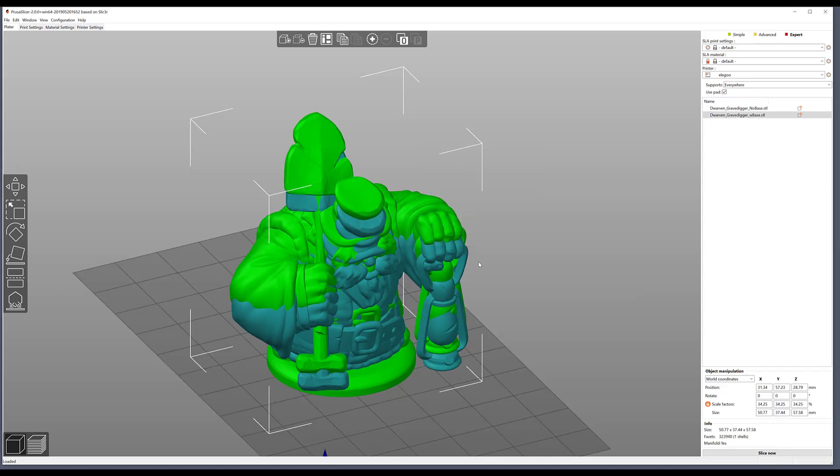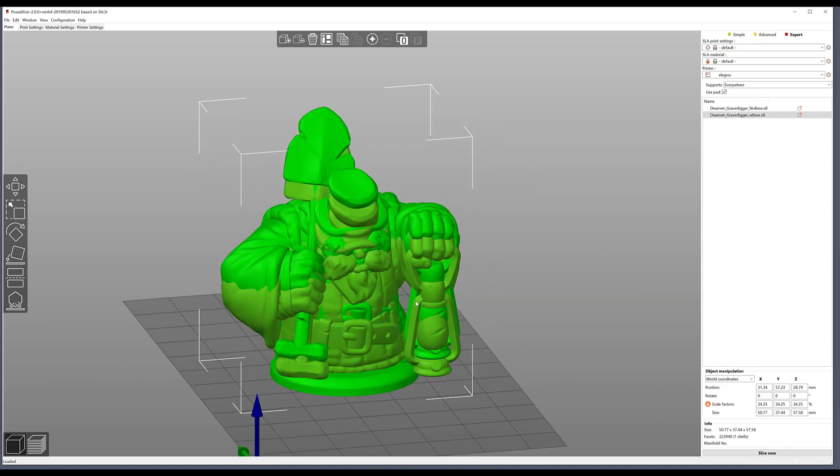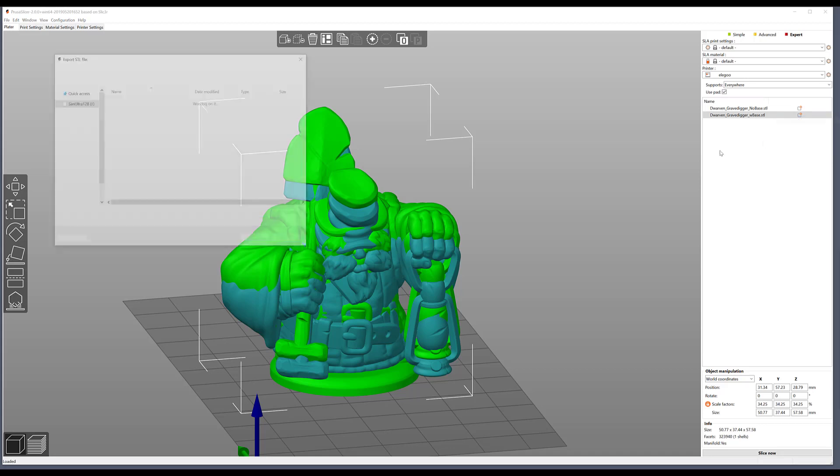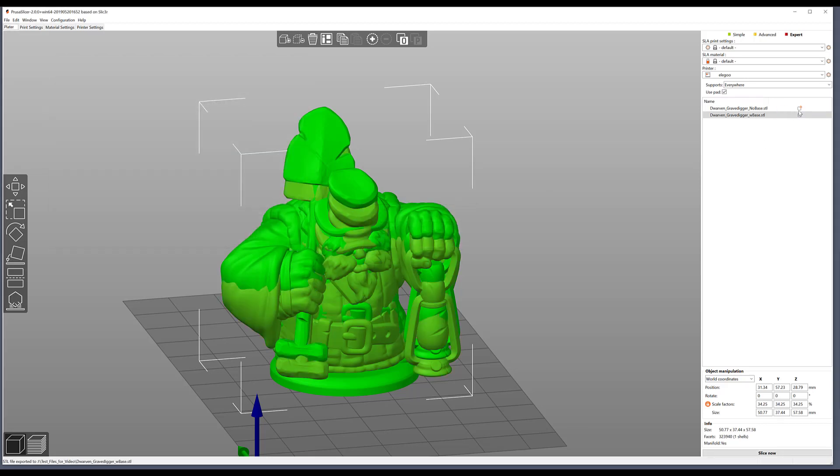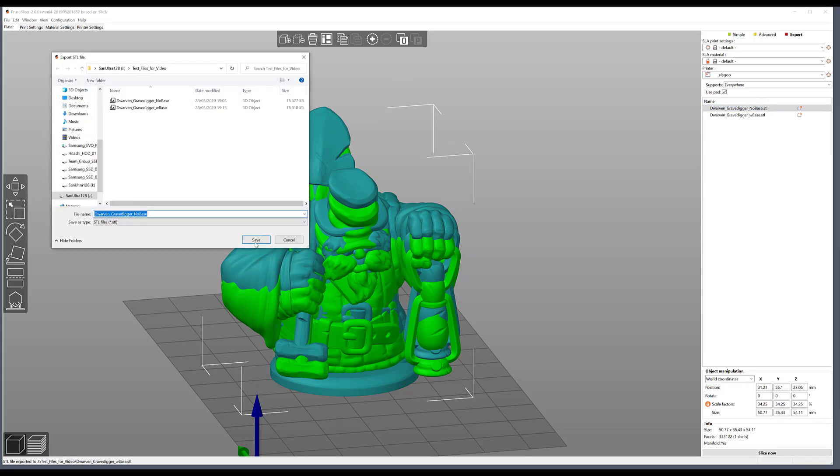So with both of them now repaired and at the size I want, I can export them back over the files I've just imported. You can right click on these icons up here, export STL, and then you can just export over the files that you've already made.